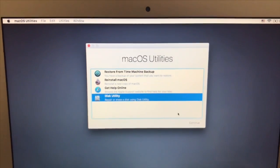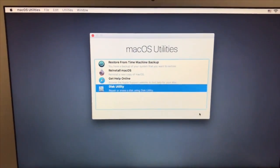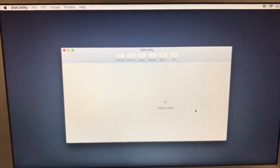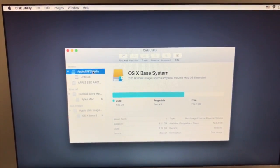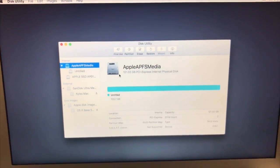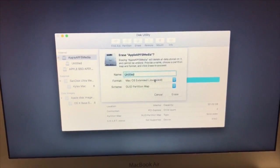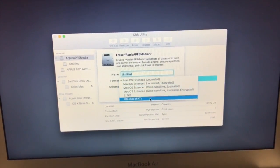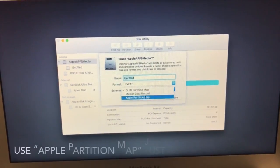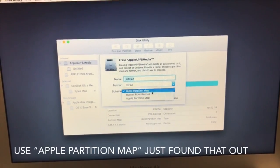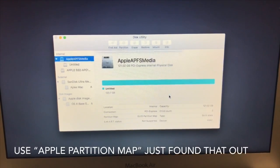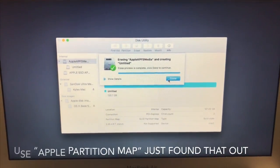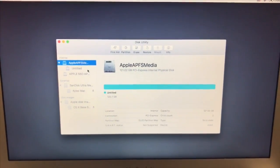Basically to fix that, you're going to go into Disk Utility, you're going to select Apple APFS media, you're going to select erase, you're going to use exFAT. It doesn't really matter which one you use from here, I just like to use this one. And you're going to type erase, and once that's done, then you're going